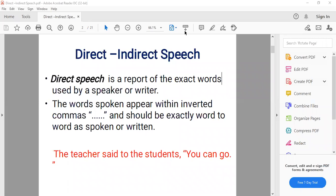Direct speech is when we quote the exact words said by someone, placed within inverted commas. But when we don't say the exact words and try to explain it in our own words — saying things like 'he said that he would do this' — then it is indirect speech. We are not quoting the exact words of the speaker.